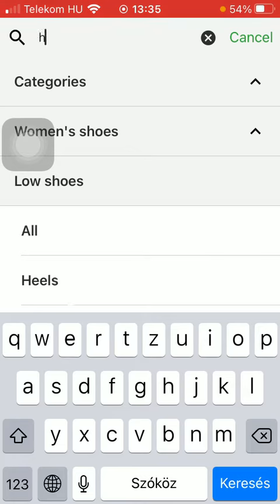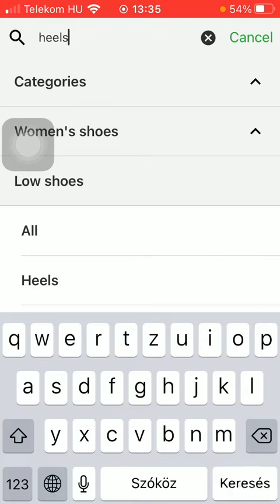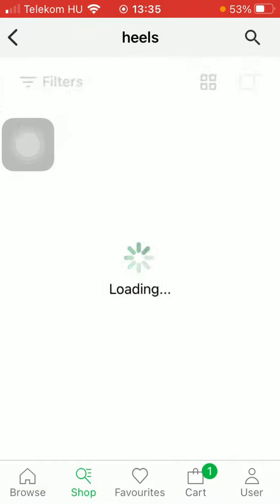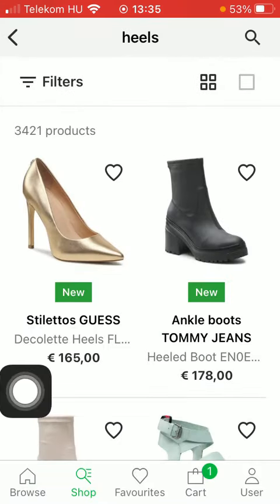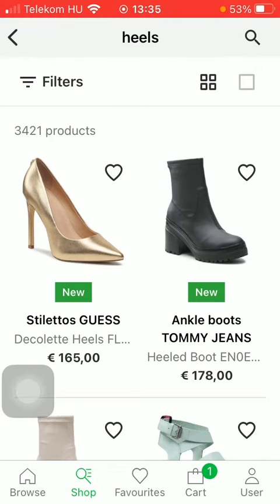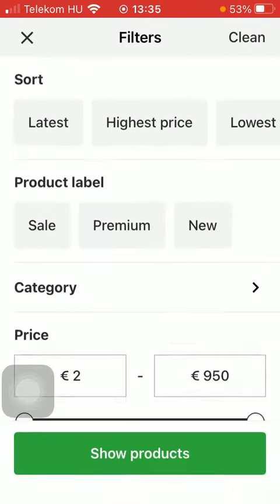Type in the product that you are searching for, and after that if you would like to narrow down your search according to your preferences, click on the filters button on the left side of the screen.